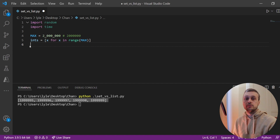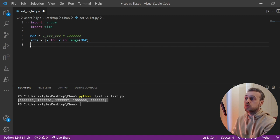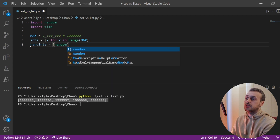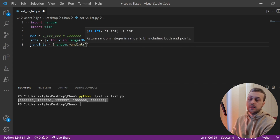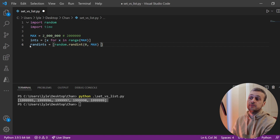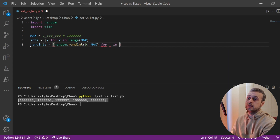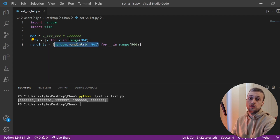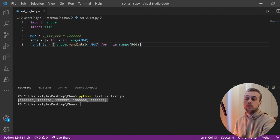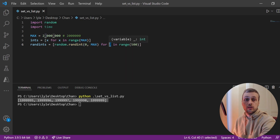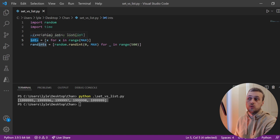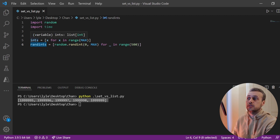Now we're going to get 500 random numbers between zero and two million. We define a variable called randints as a list comprehension using random.randint from zero to max, repeated 500 times: for underscore in range(500). We use the underscore because we don't need the loop counter. So now we have all integers from zero to two million, plus 500 random integers, and we're going to look up whether each random integer is in the main list.